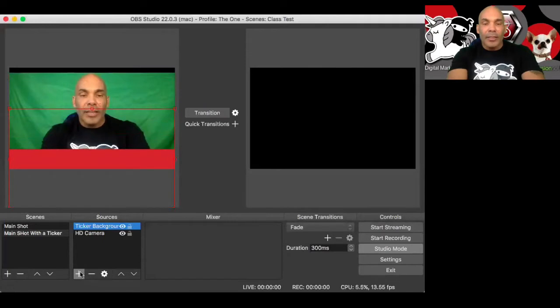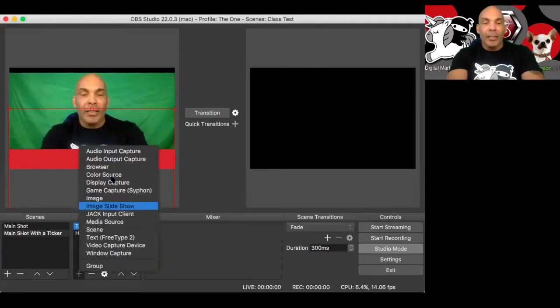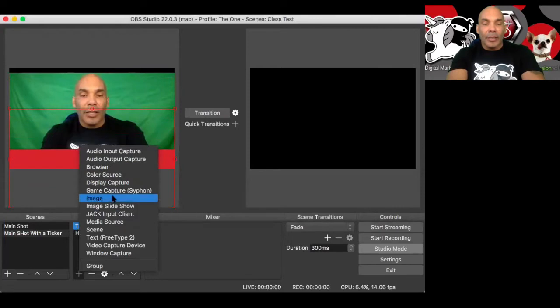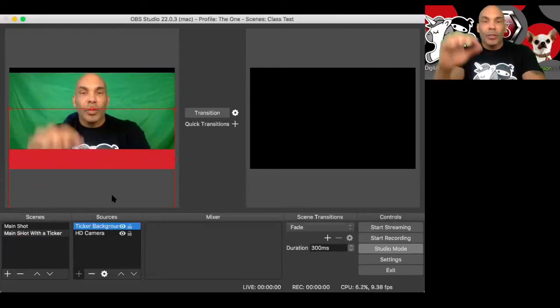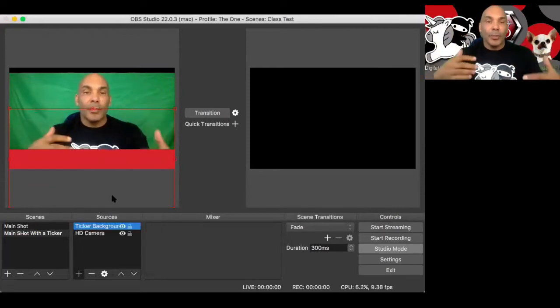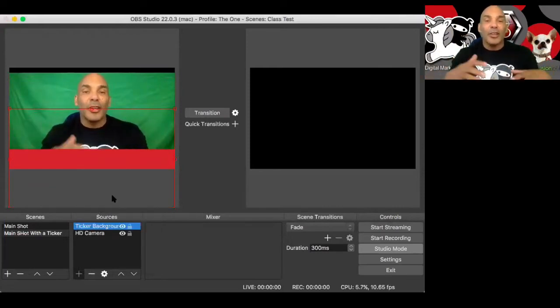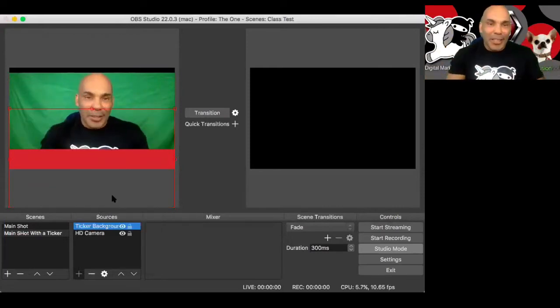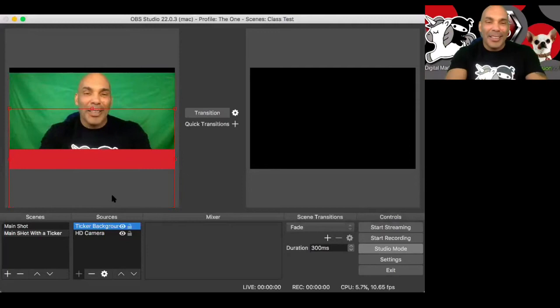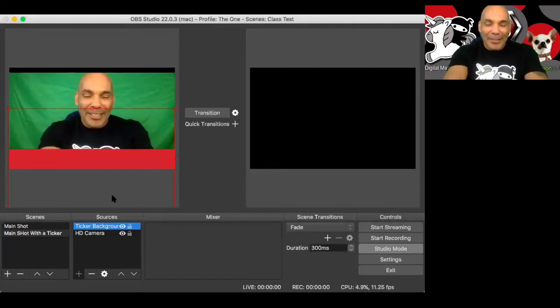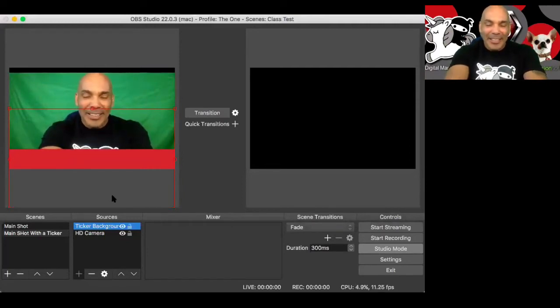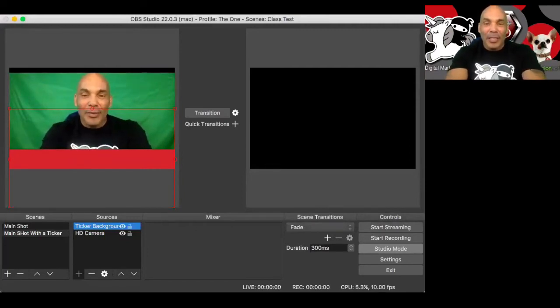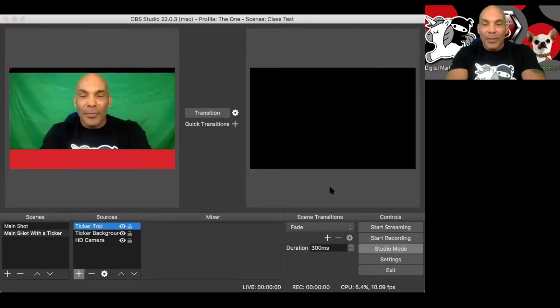Next, we're going to come back to the sources. We're going to add another image. We're going to call this the ticker top. And we're going to add that on here like this. Going to go back to browse. And I'm going to grab this one right here.